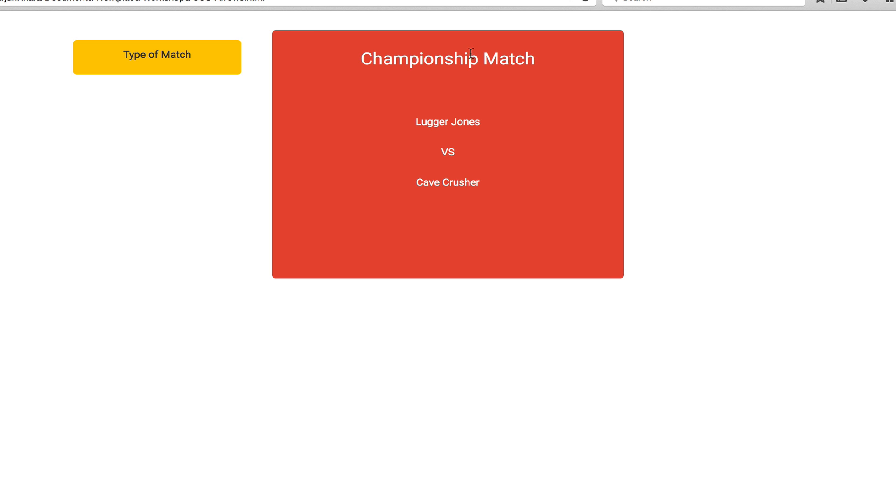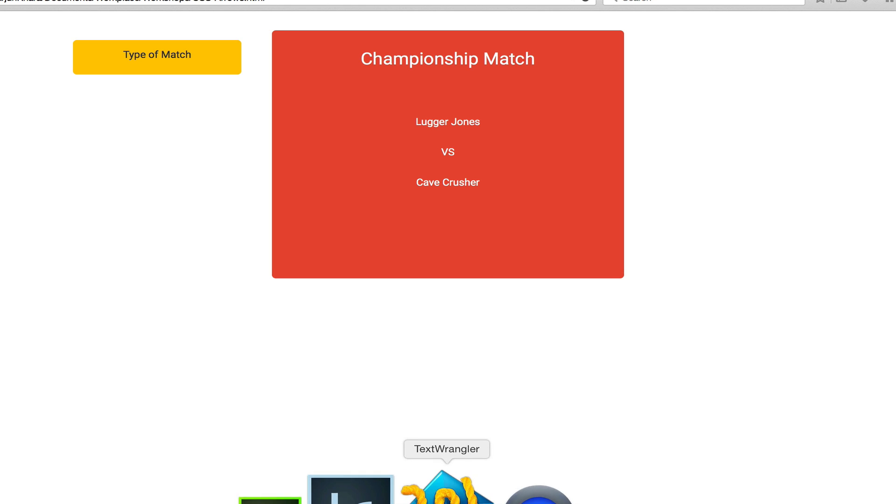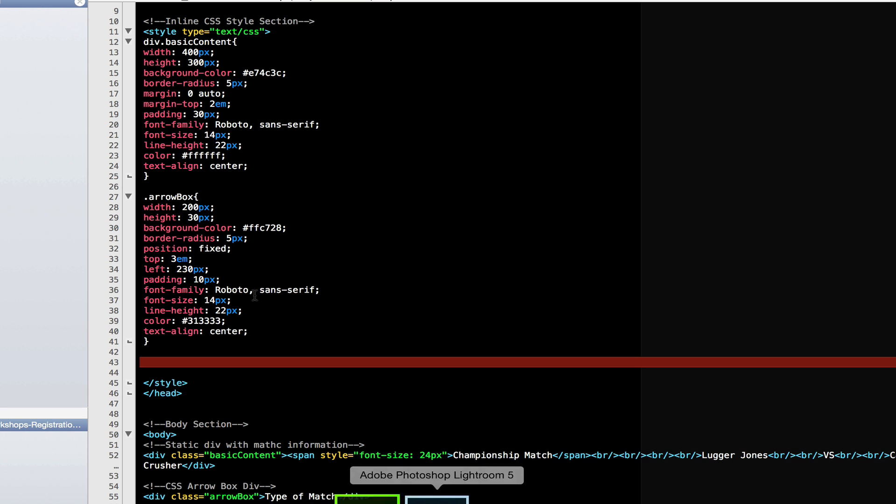But where's my arrow? My arrow is going to come by following the same process and adding what's called a pseudo class. So let's come on over back to the editor and add the pseudo class.